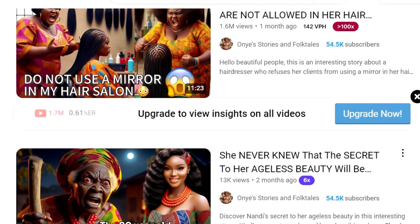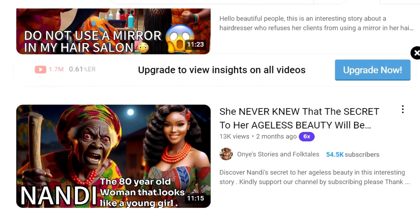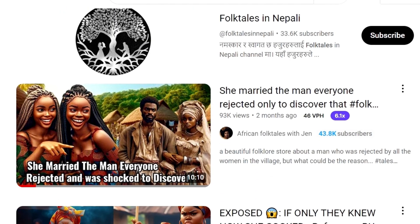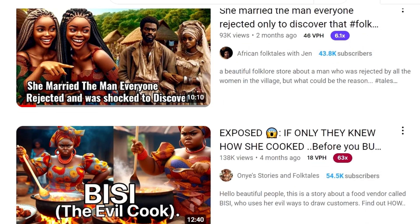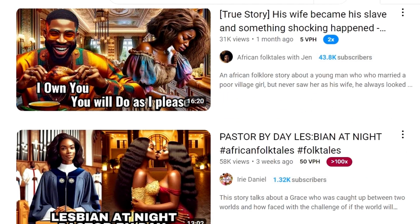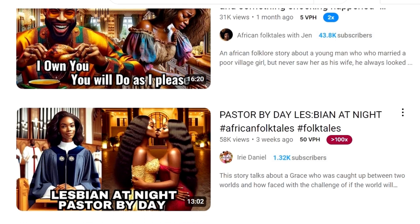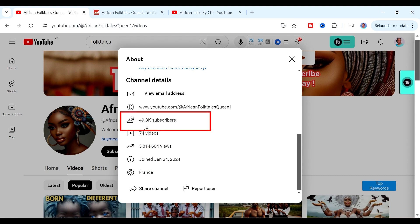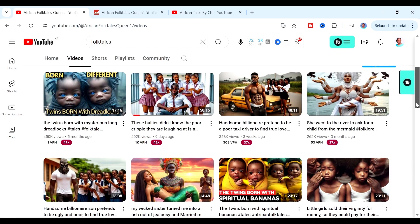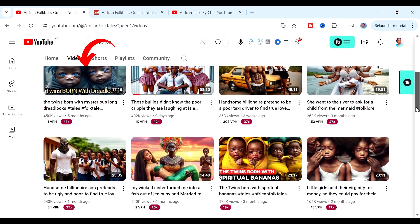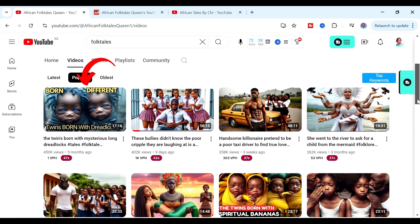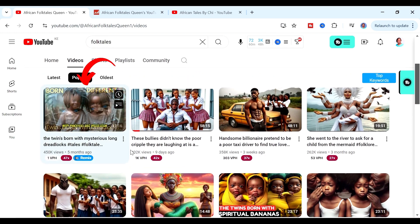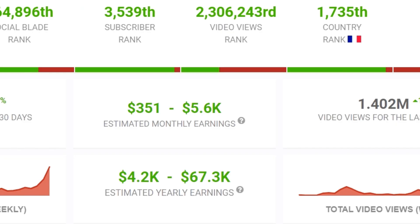Picture this: you start a YouTube channel in January telling African animated stories, and in less than a year you reach 50,000 subscribers — and this whole time you've never once shown your face on camera. Now it sounds like a dream, but for some people it's actually become reality. Here is one such channel: it was started in January 2024 and it already has close to 50,000 subscribers, and their videos are doing really well. In fact, this one video posted only nine days ago already has over 400,000 views.